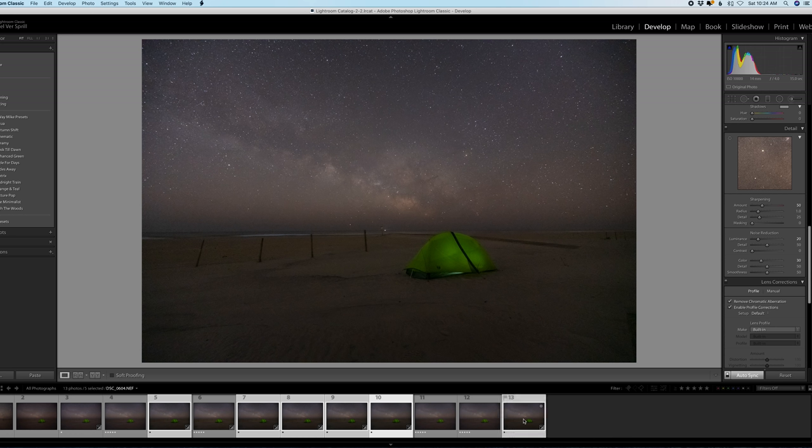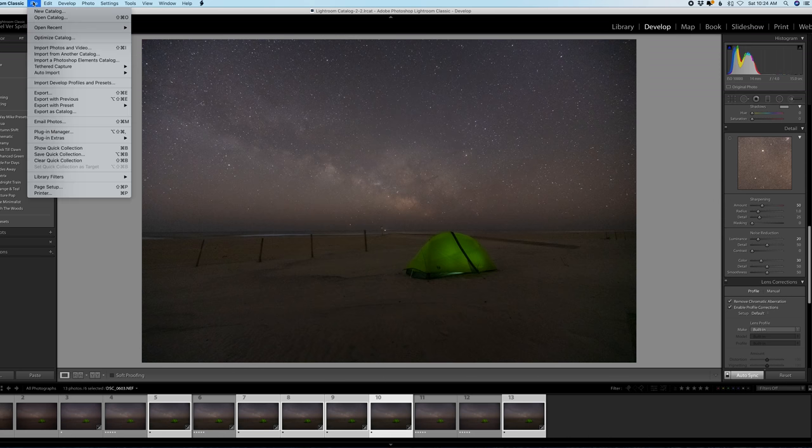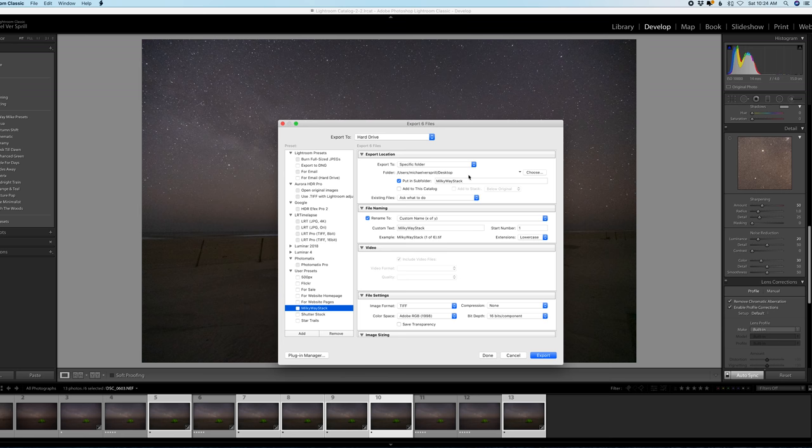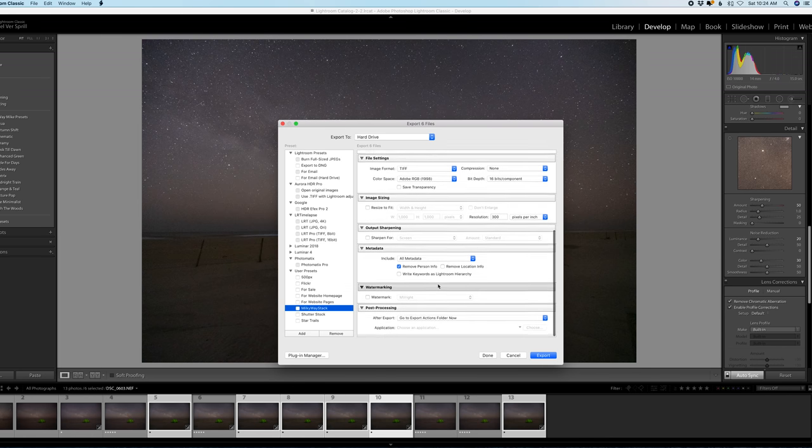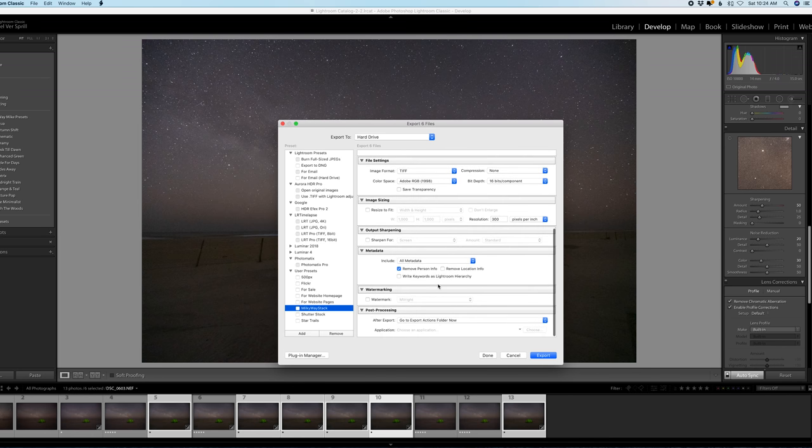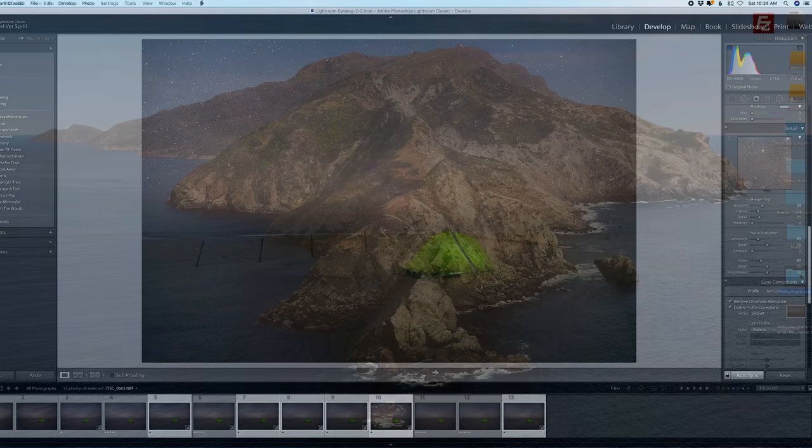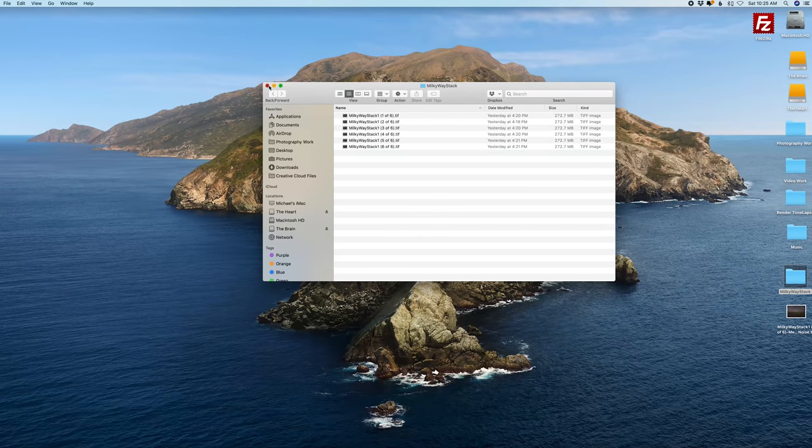Now I can't open raw photos in Starry Landscape Stacker, I have to use either jpegs or tiff files. So I'm going to export these as tiff files, so go to file export and I have a preset called milky way stack. Basically it creates a folder for me, the r8 tiff images and the size and resolution. So everything's already preset for me, I'm actually going to hit cancel though because I did this earlier just to kind of save some time and not bog down the machine while I'm recording. So I have my images right here in this folder ready to go.